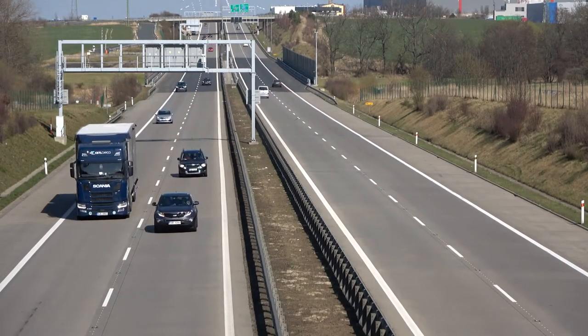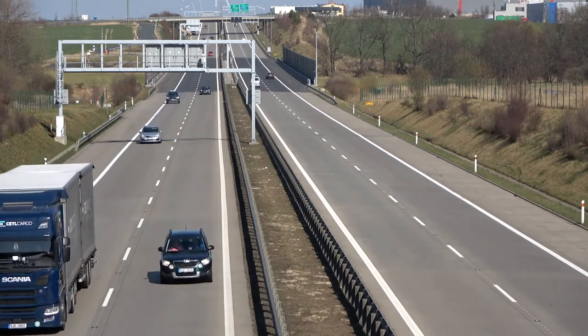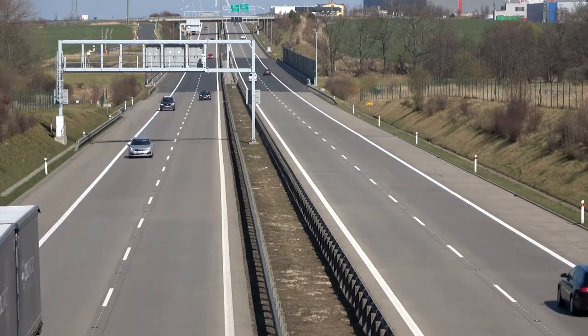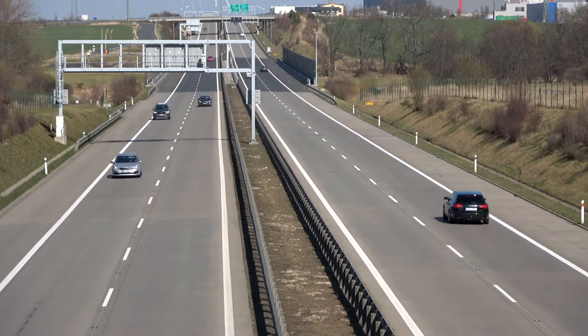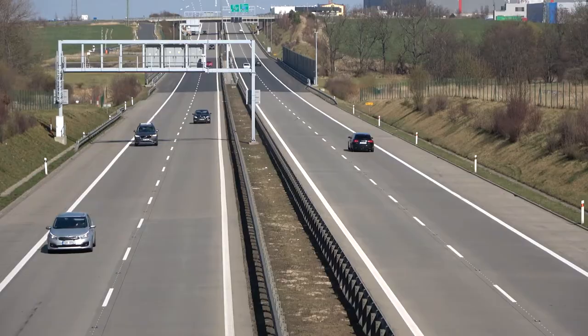We found aerodynamic losses to be one of the greatest inefficiencies in modern HGVs and found that they could easily be improved. This is our proposed solution.